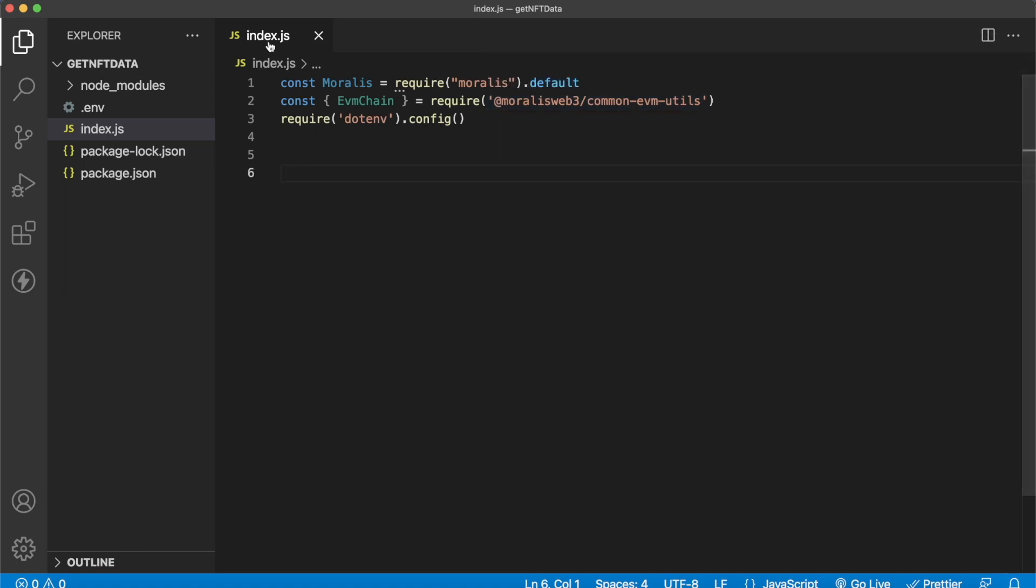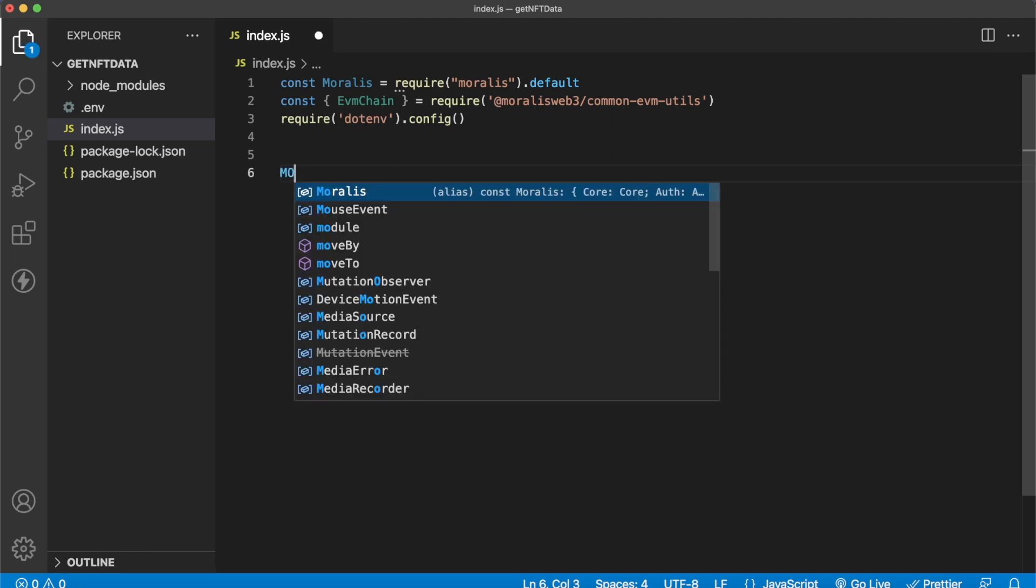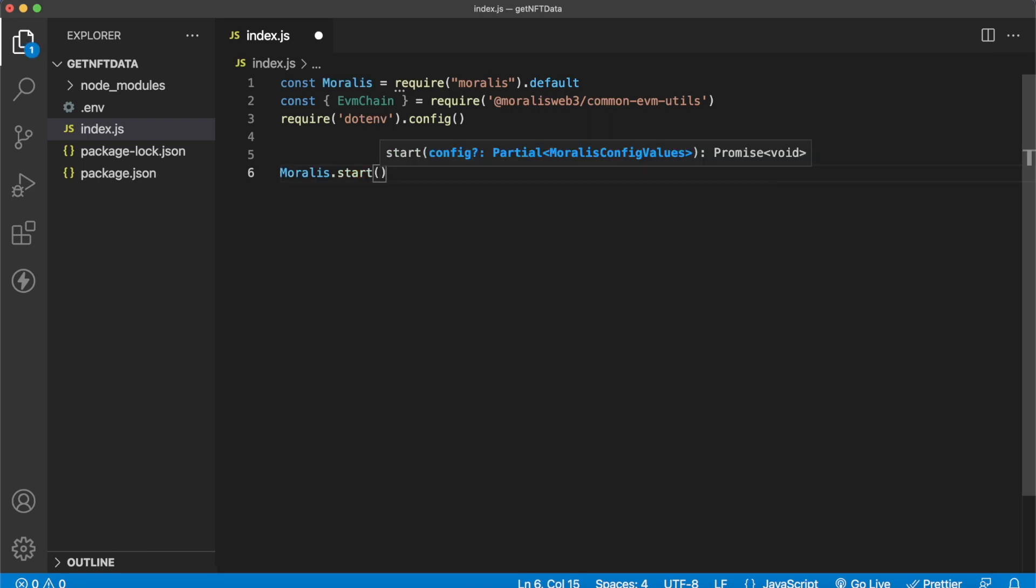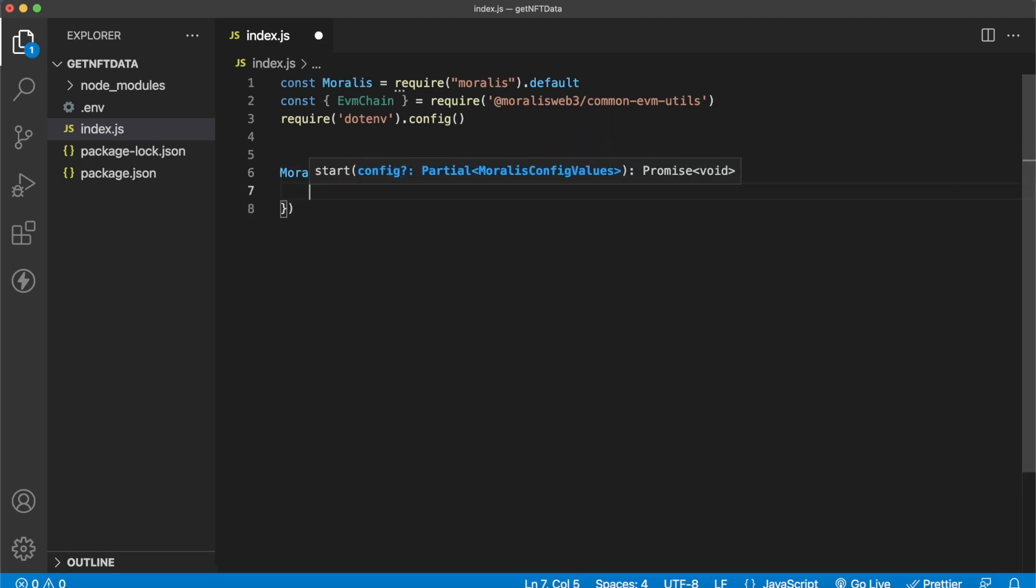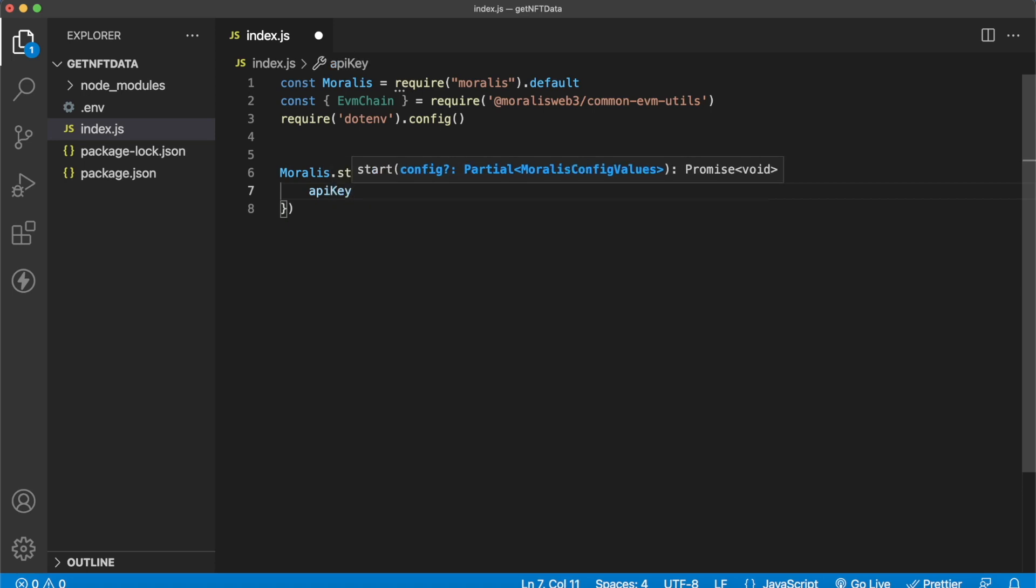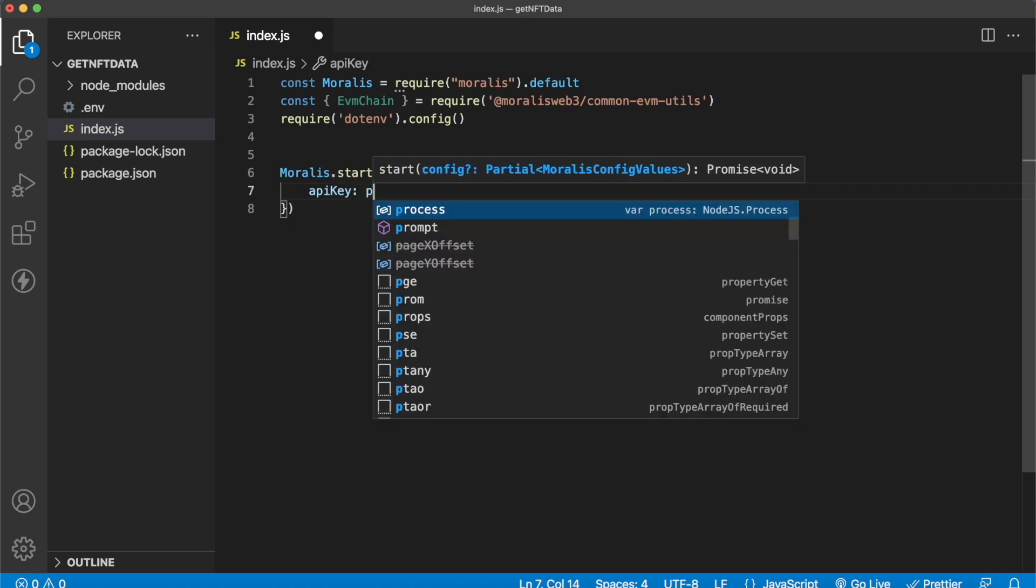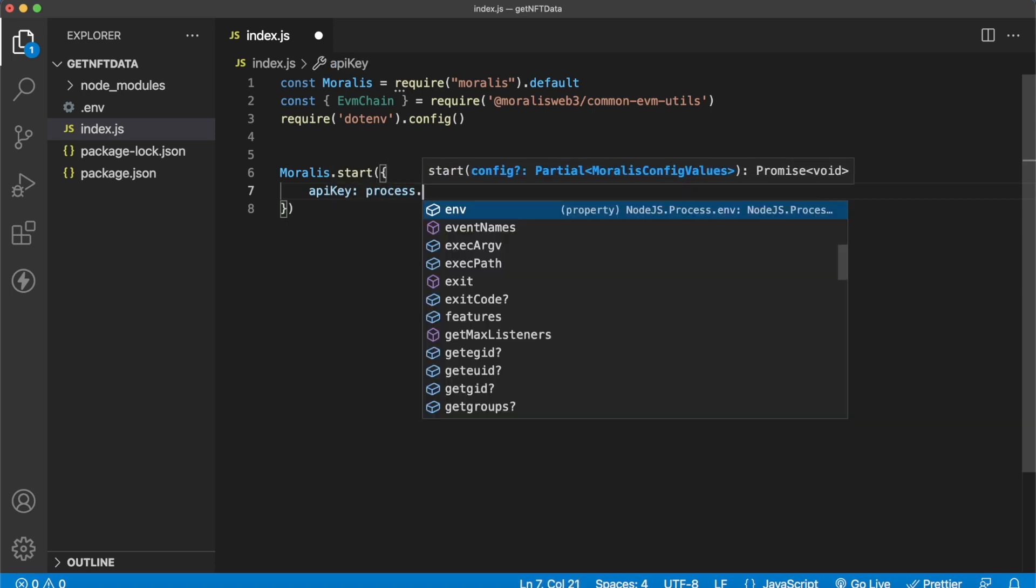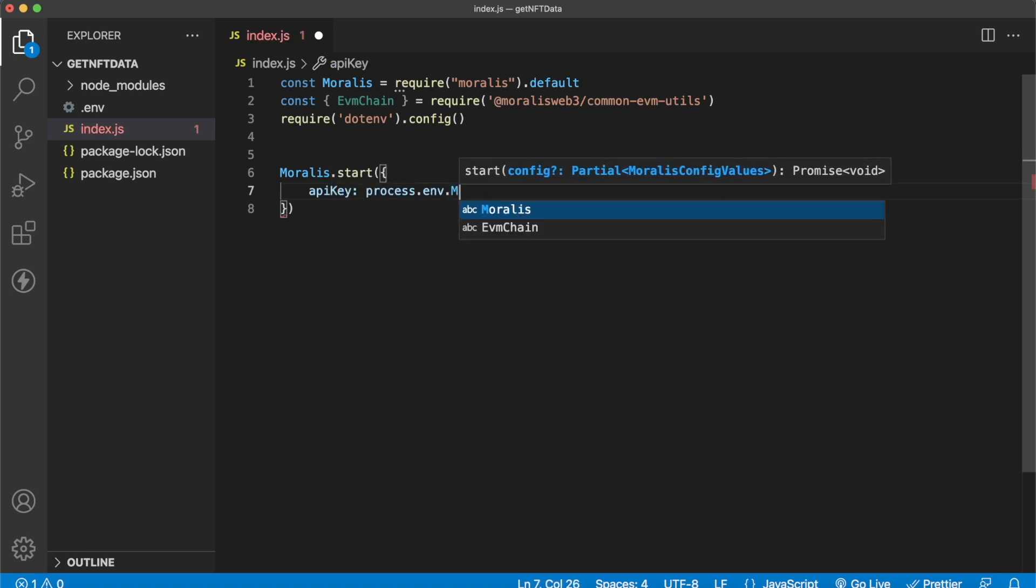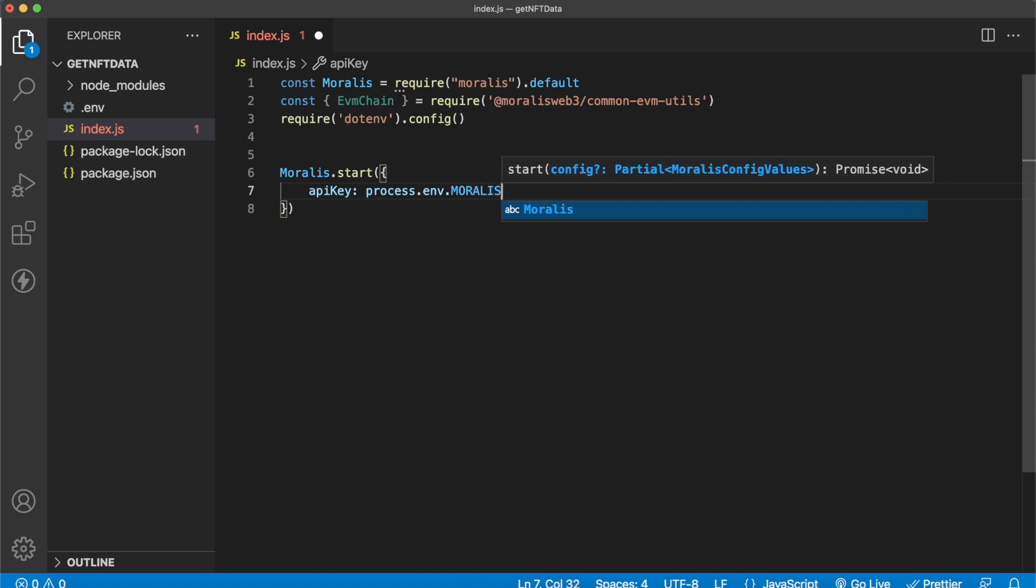And then environment variables in which we store our Morales API key. And let's go ahead and use the Morales NFT API to check if we actually mint this token. So first off, let's initialize Morales, Morales.start. And then we have to provide our API key, which will be in our process.env variables. And it's called Morales underscore key.